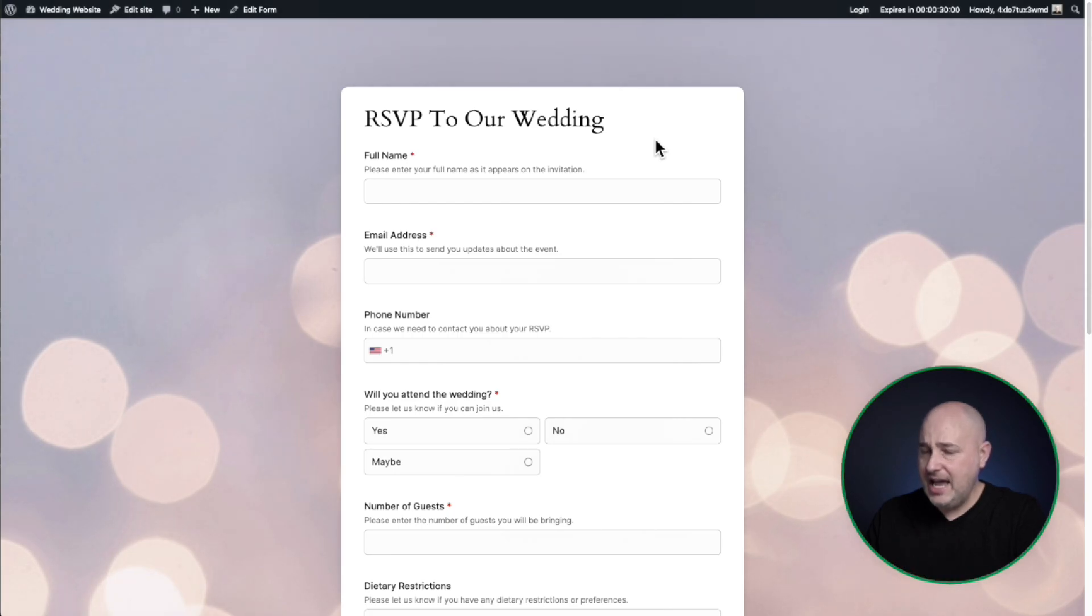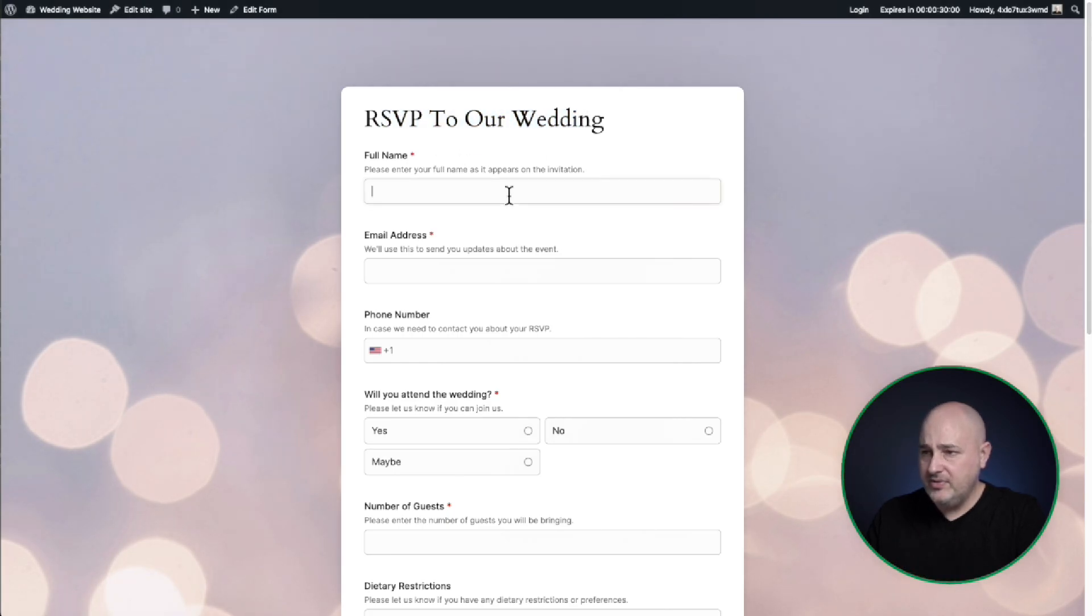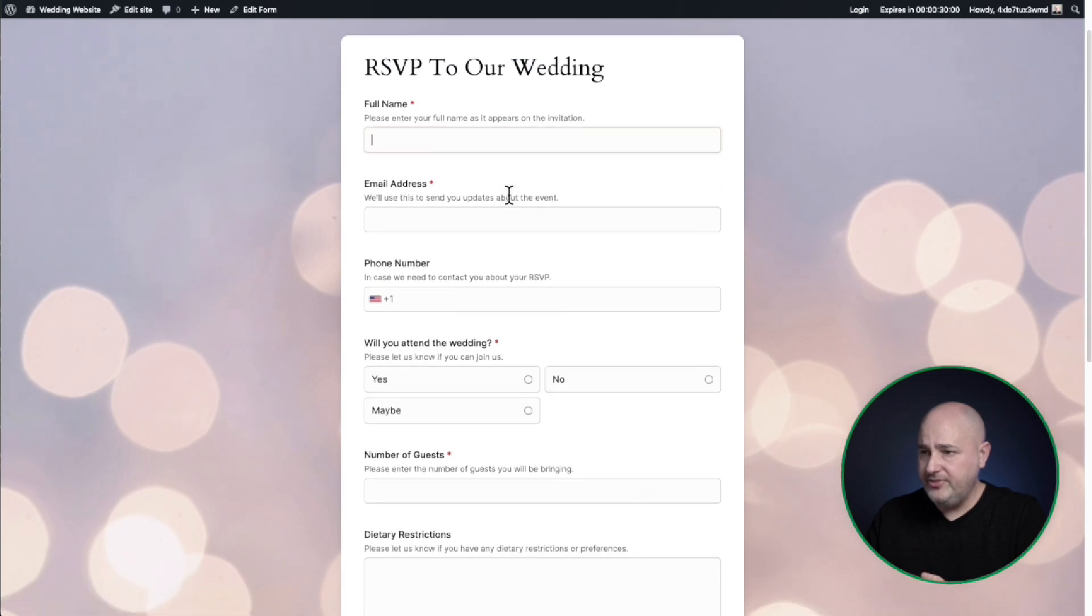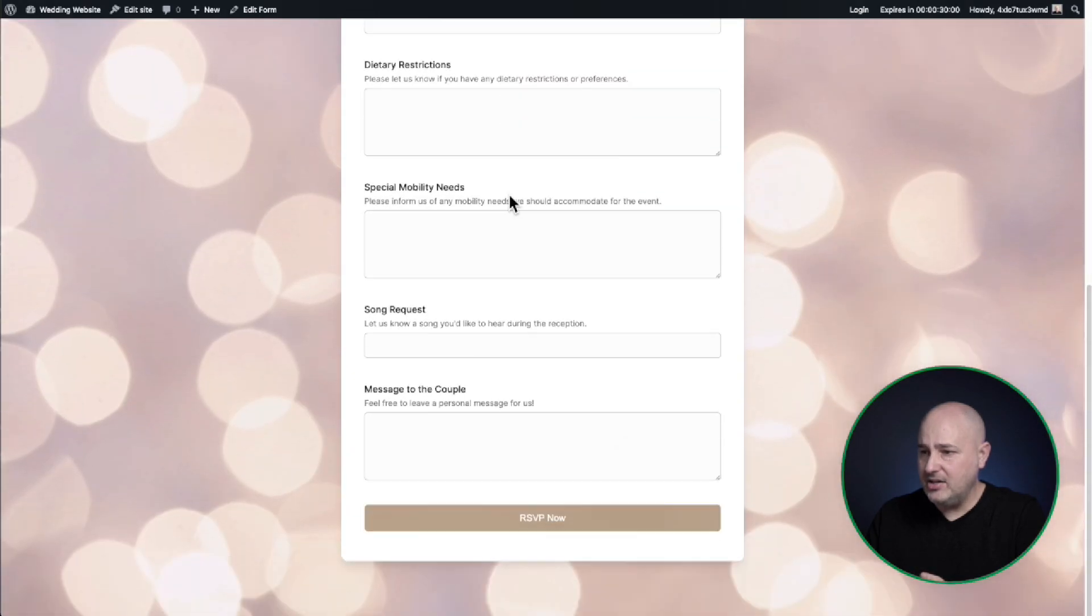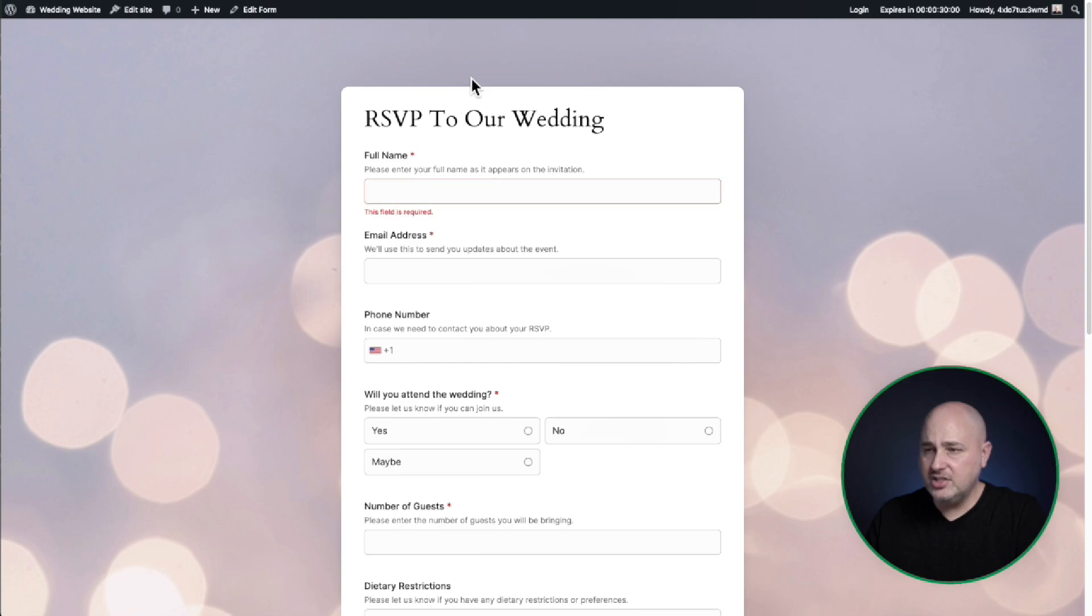And now let's preview it. This looks absolutely beautiful. RSVP to our wedding. We've got our fields here and we have our submit button. This looks beautiful.